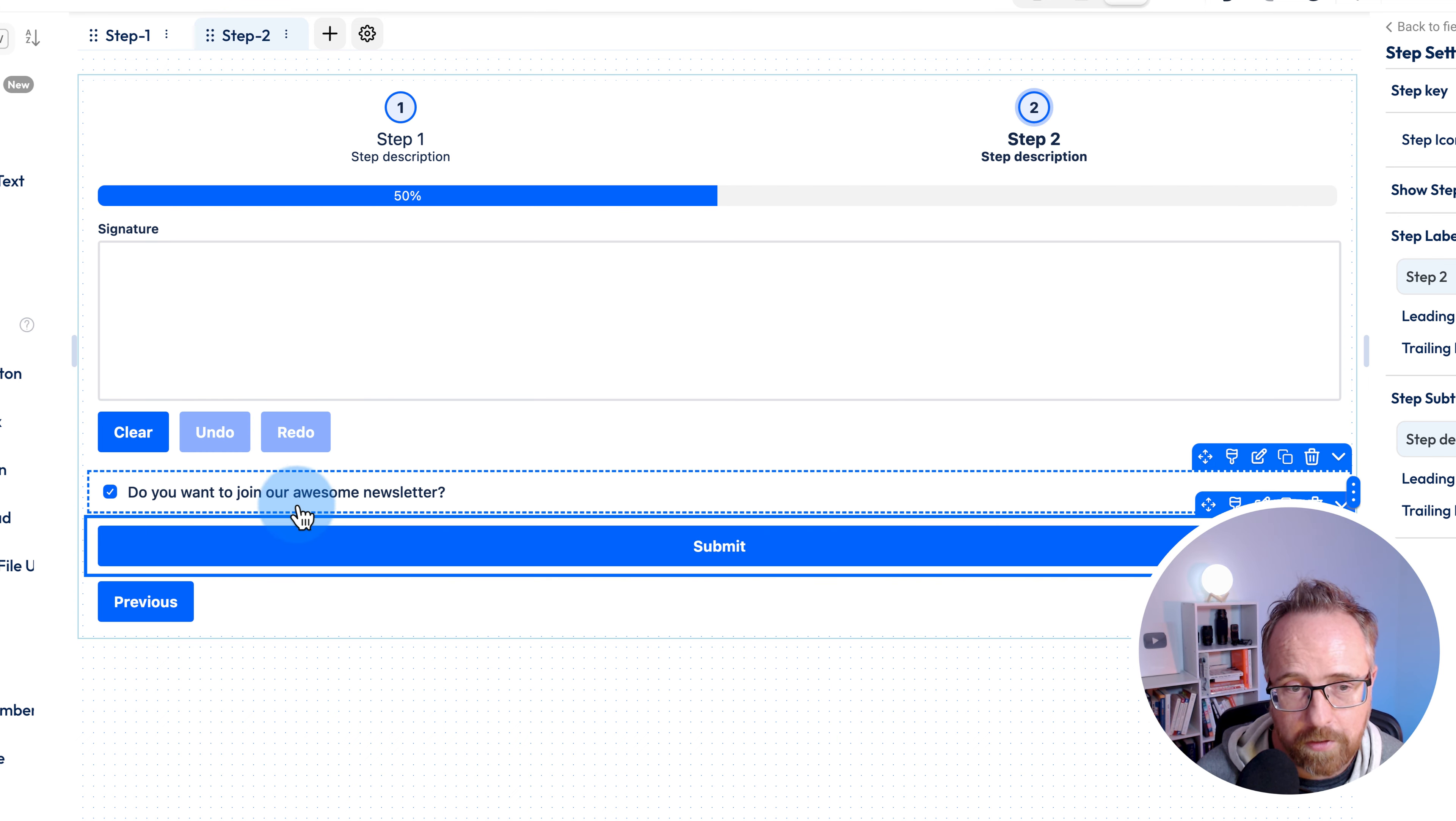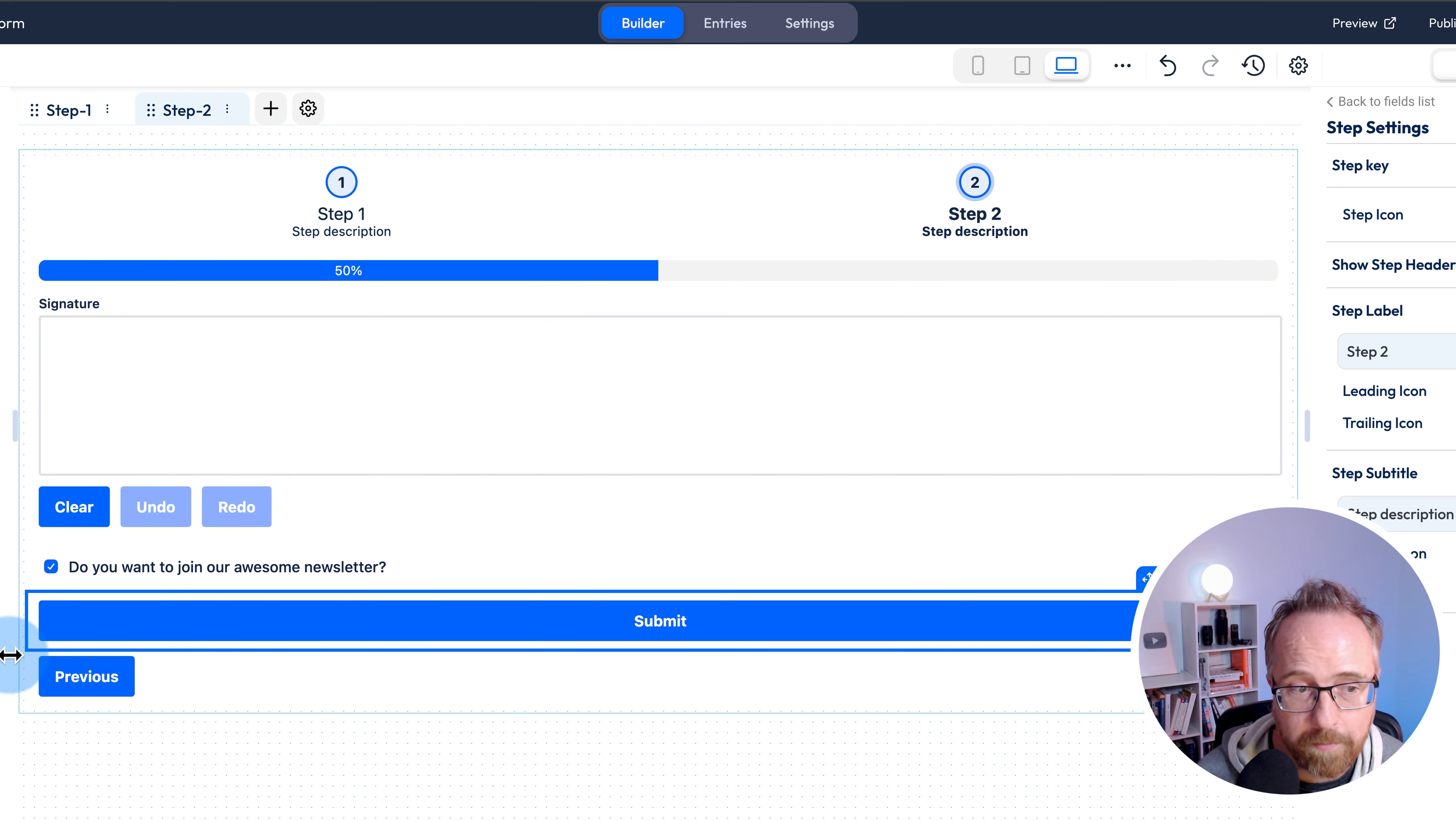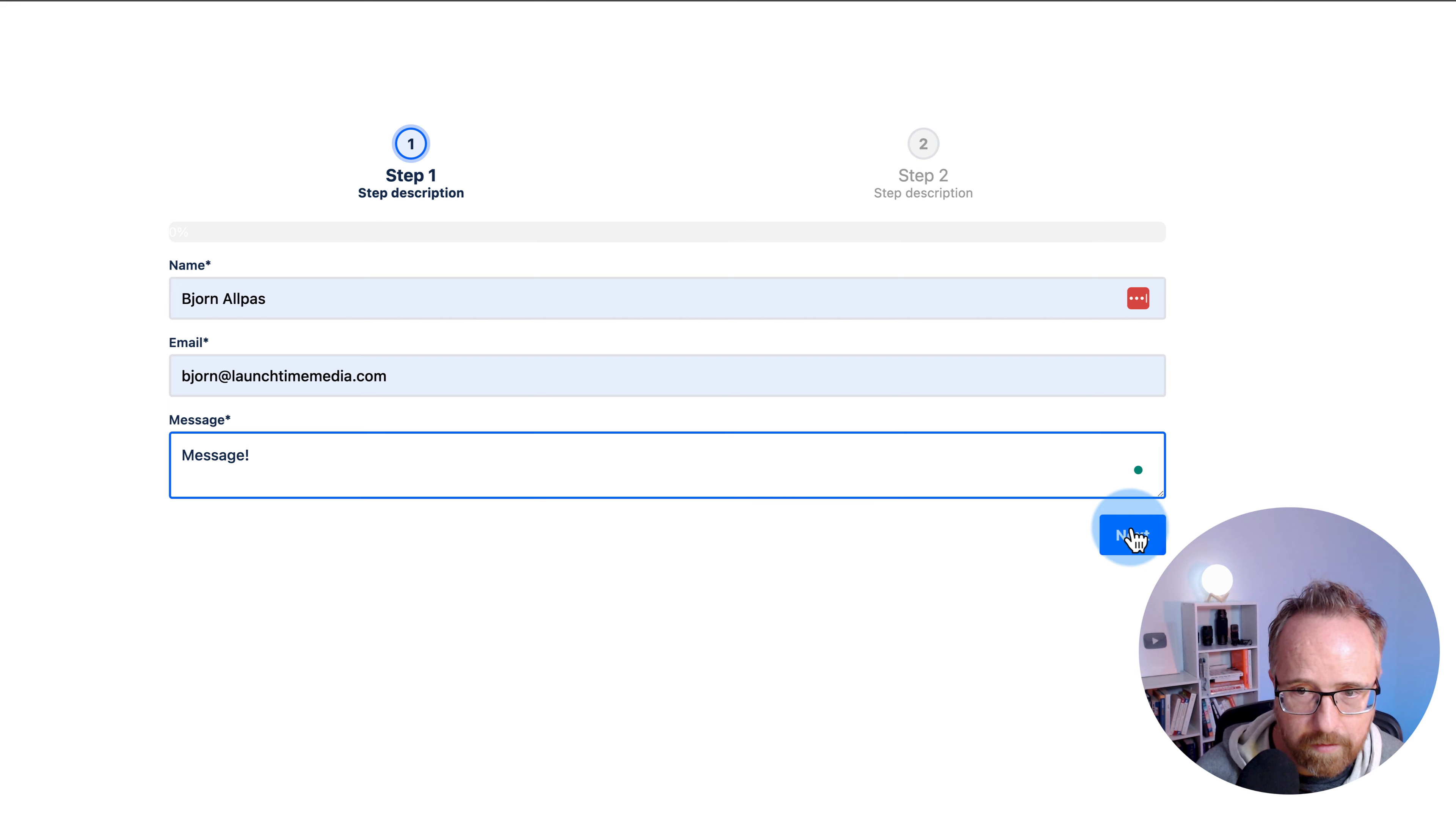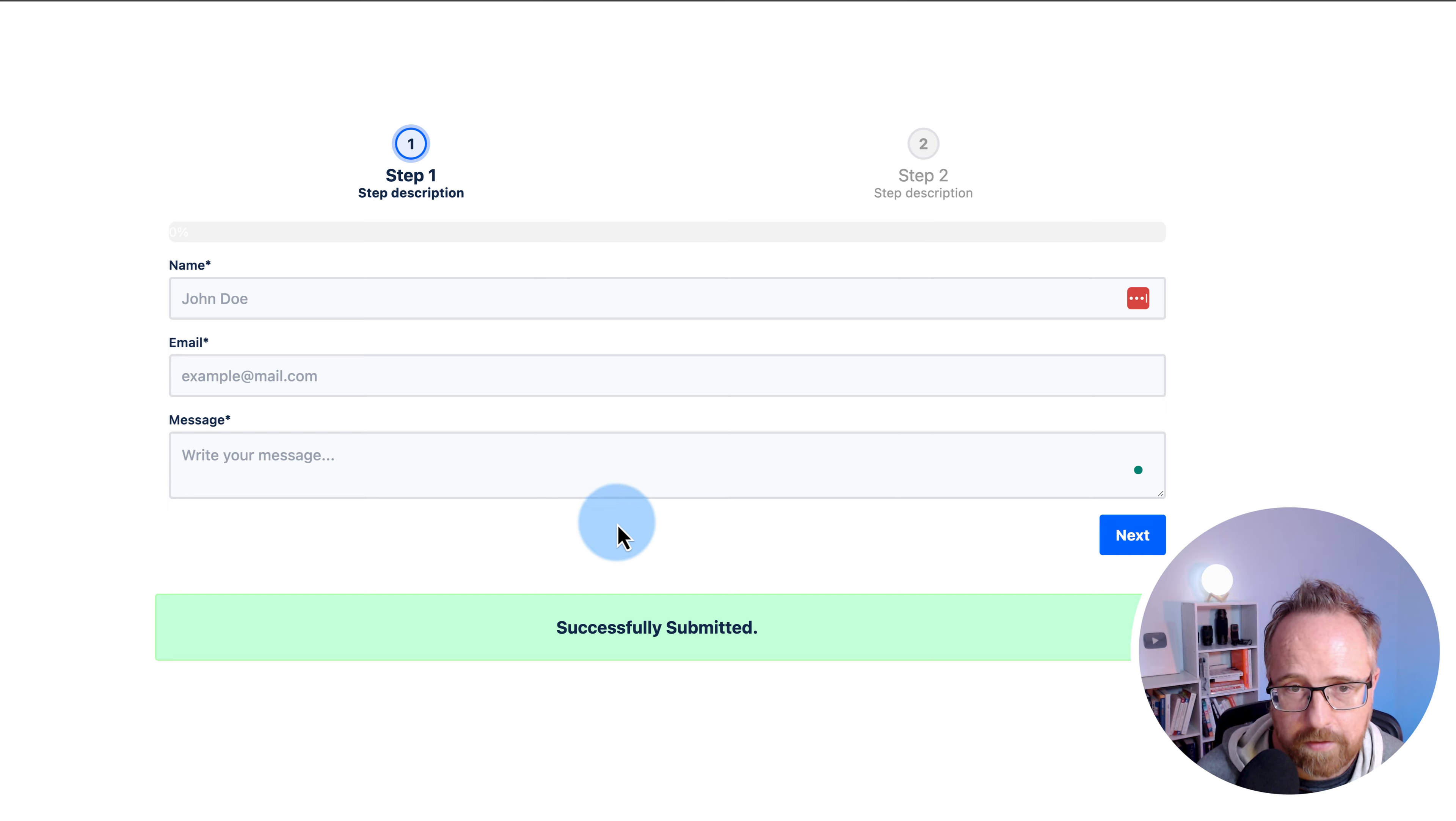We're going to replace this later on with a payment button. Let's click on update. Make sure we have previous and next buttons on each step. Let's view this form and fill it out really quick. Signature, it's beautiful. Do you want to join our awesome newsletter? Let's keep it checked and click on submit.